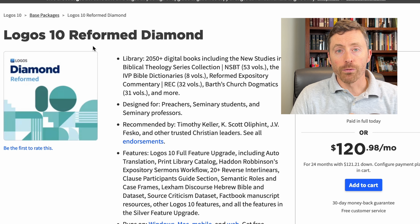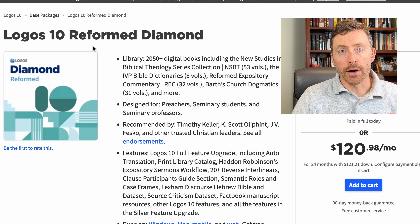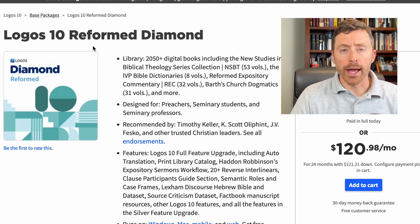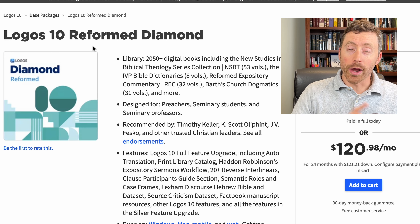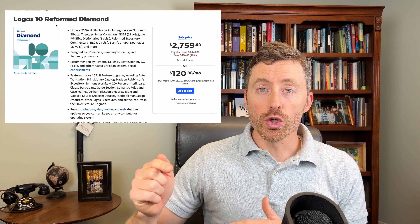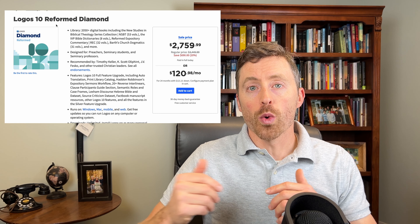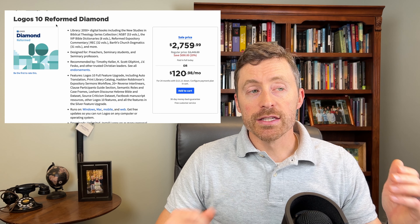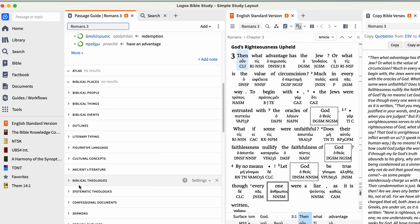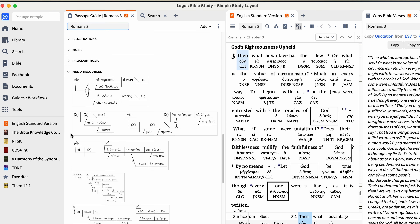For me being in a Reformed seminary, it made sense to get a Reformed package. I looked through all the books and had a friend who just graduated from my seminary review them. A number of these books I was going to need to buy for seminary anyway, and he thought this was definitely well worth it — going to save me probably $400 or $500 from books I had to buy anyway.